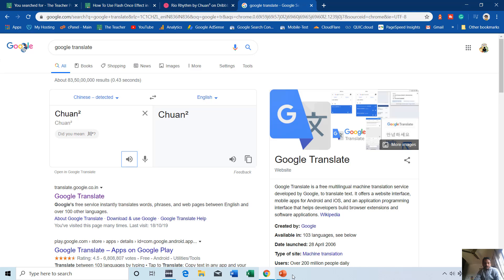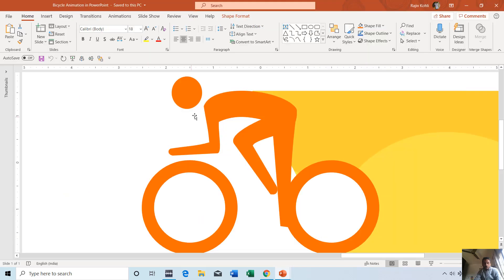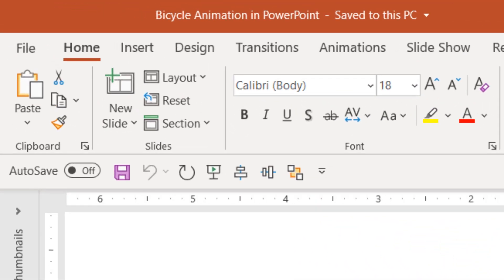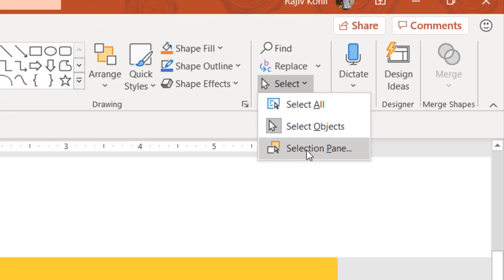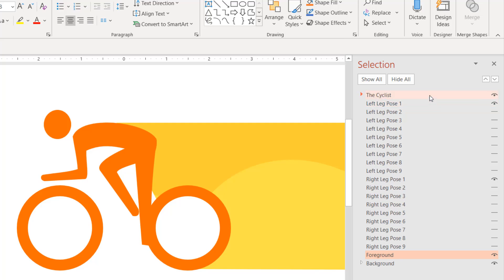Let's get started. First I'd like to tell you about the graphic design of this character and which shapes I've used to draw it. I'll go to the Home tab, click the Select dropdown button, and open the Selection Pane. In the Selection Pane you can see that only 5 total objects are visible, and these 5 objects are creating the entire character. I'll show you all 5 objects one by one.